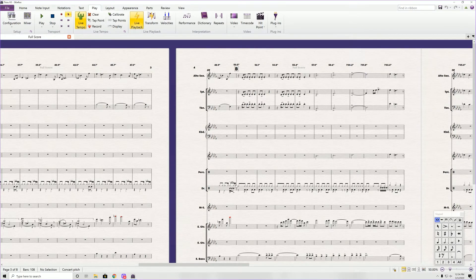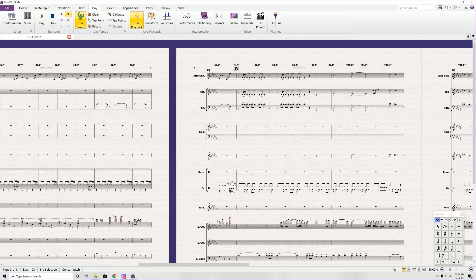I do also like the Buschendorfer. It's a really great pack between the three pianos that I switch between, so I like the Yamaha, the Buschendorfer, and the Steinway Masters.